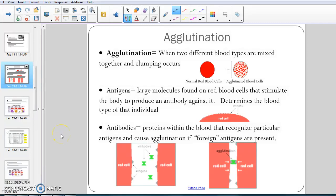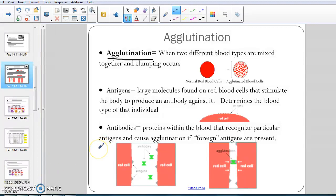As we introduce blood typing, there are a couple of vocabulary words that we need to know before we get started. The first one is agglutination. Agglutination is when two different blood types are mixed together and clumping occurs. So in your body when you have your own blood type, like say for example you're a type A person, your normal red blood cells look like this — they're nice, flowy, no problems.